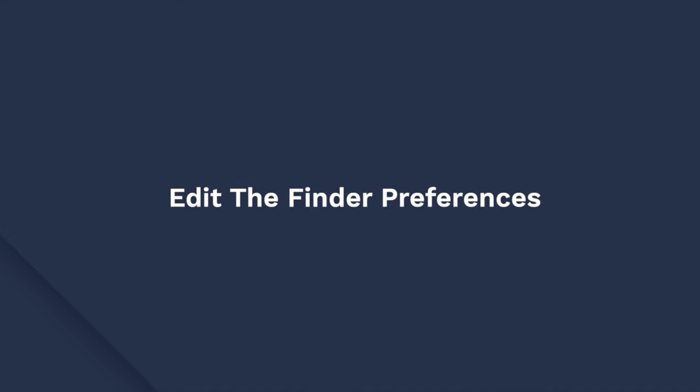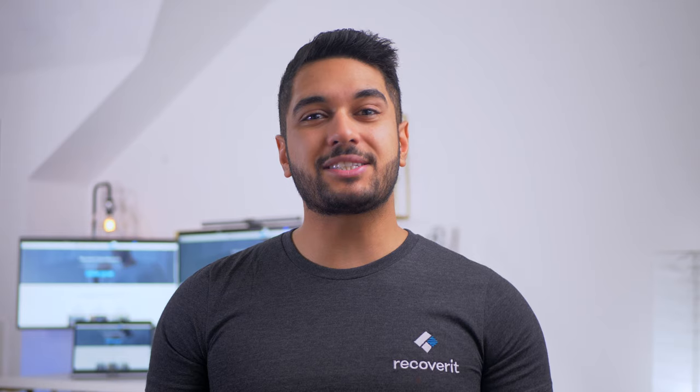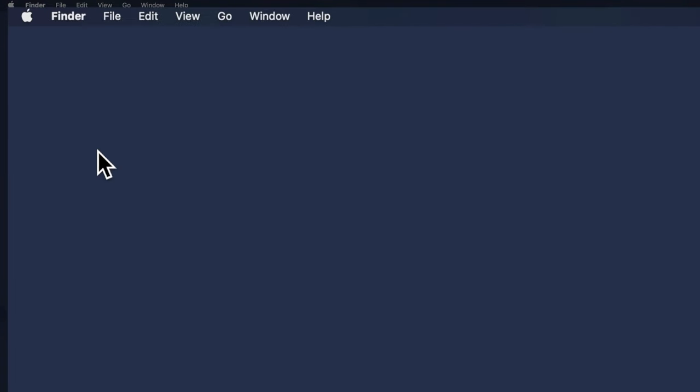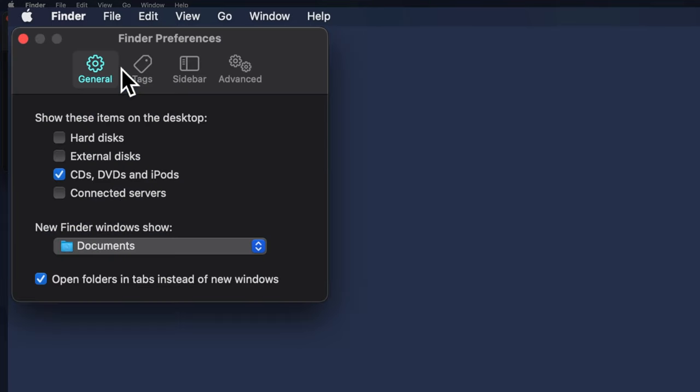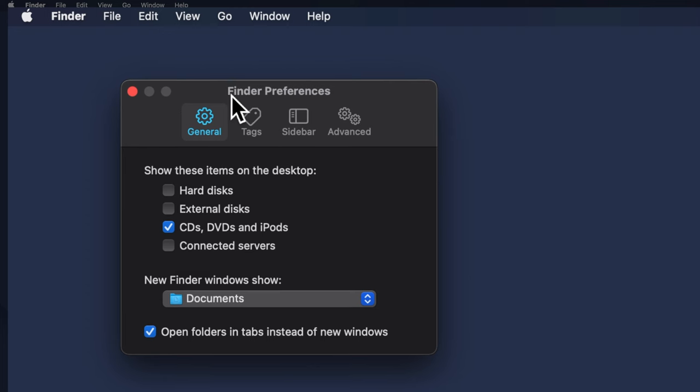If changing the cable didn't fix the problem and there is no issue with power, then the next step would be to change the preference settings in Finder. Open Finder and click the menu icon in the top left corner. Click Preferences and then go to the General tab. Now make sure that the External Drives option is checked. Finally, close Finder and you'll automatically see the external hard drive icon on your desktop.